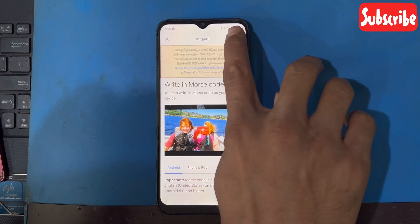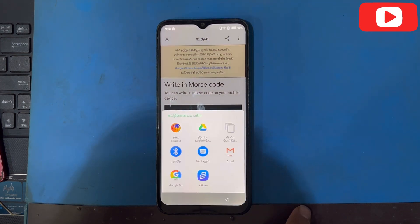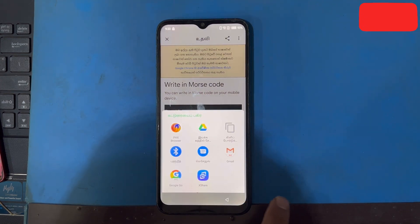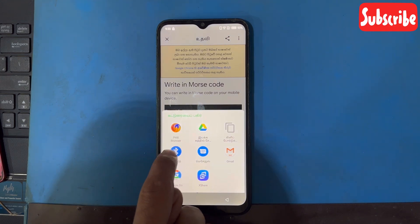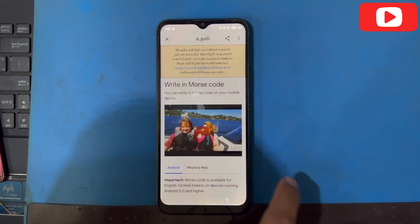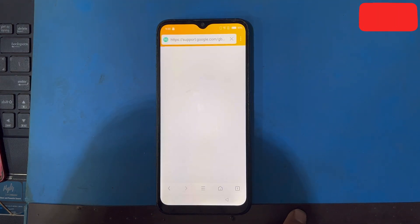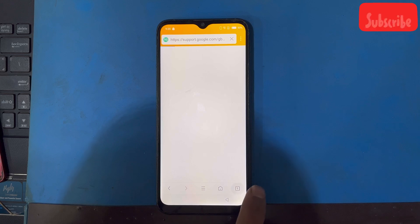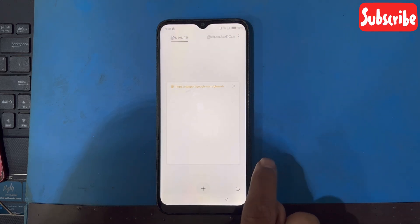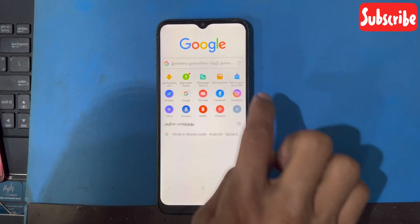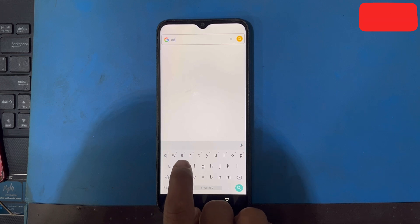Now I will press on the share button. Using this browser — PHX browser. I will try to create a new tab and add 'add rom bypass' here.